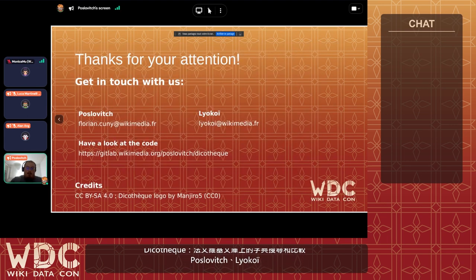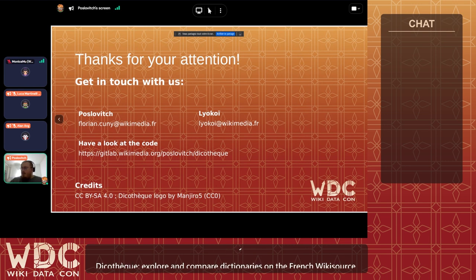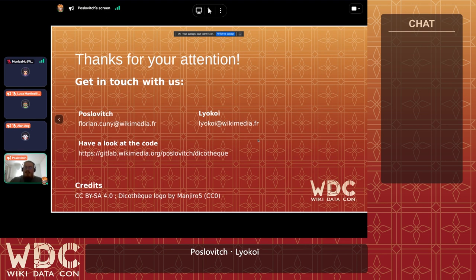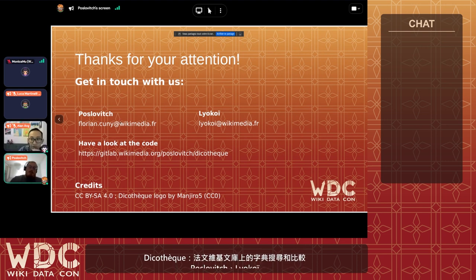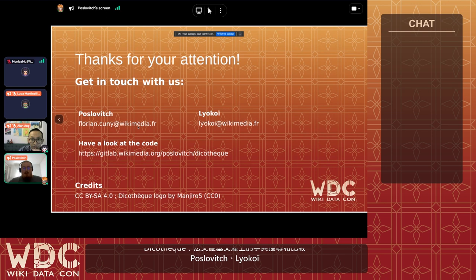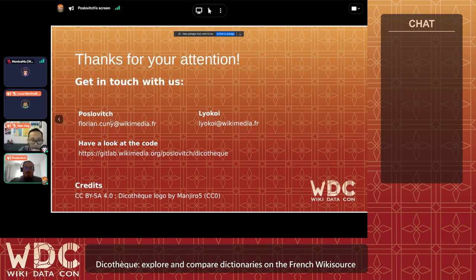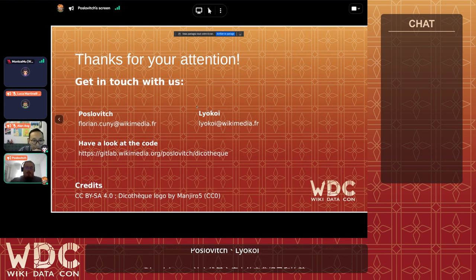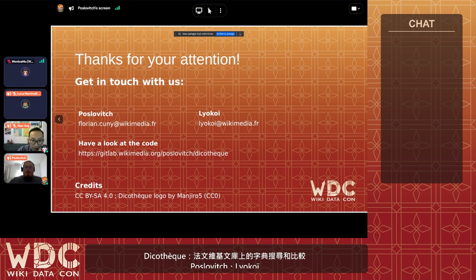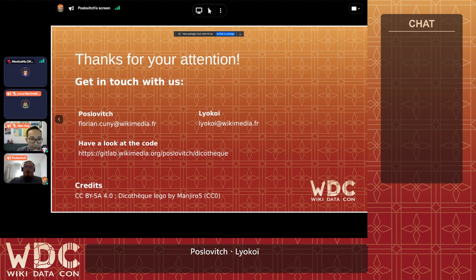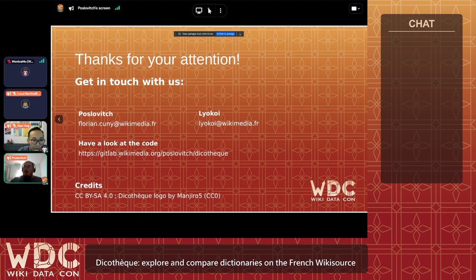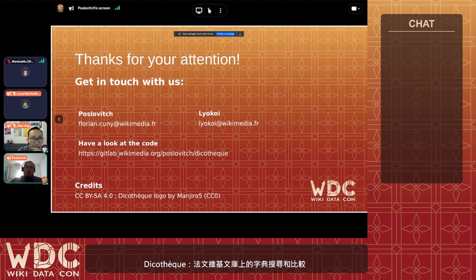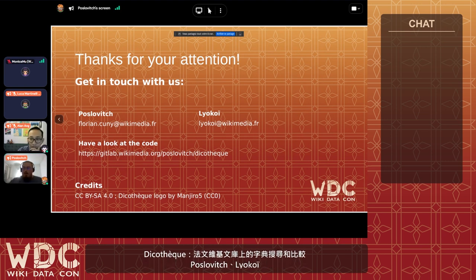Thank you for your attention. You can get in touch with us — with me — at this email address. I'll be checking in quite often, especially if it's about the Dicotec or the technical aspects. There's also a Git repository available on the Wikimedia GitLab where you can find the code that's not web-packed, as the code currently deployed on the French Wikisource is web-packed to ensure it is more compact, because the app is getting quite heavy right now.